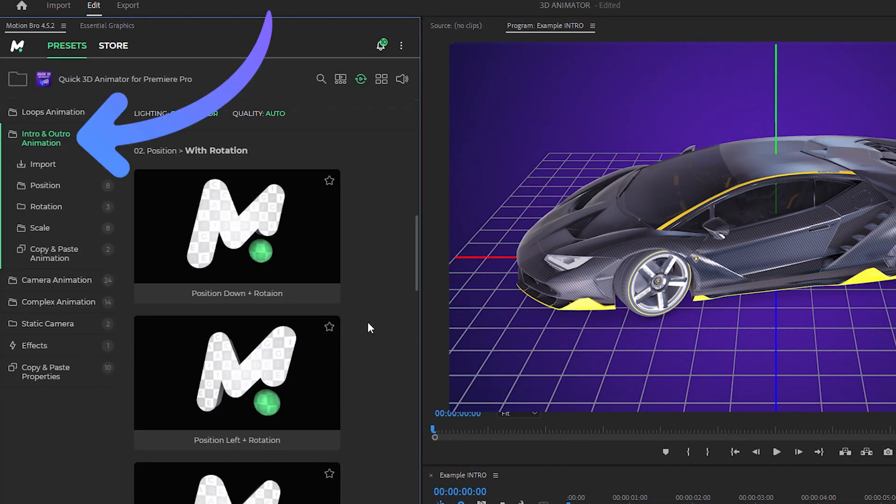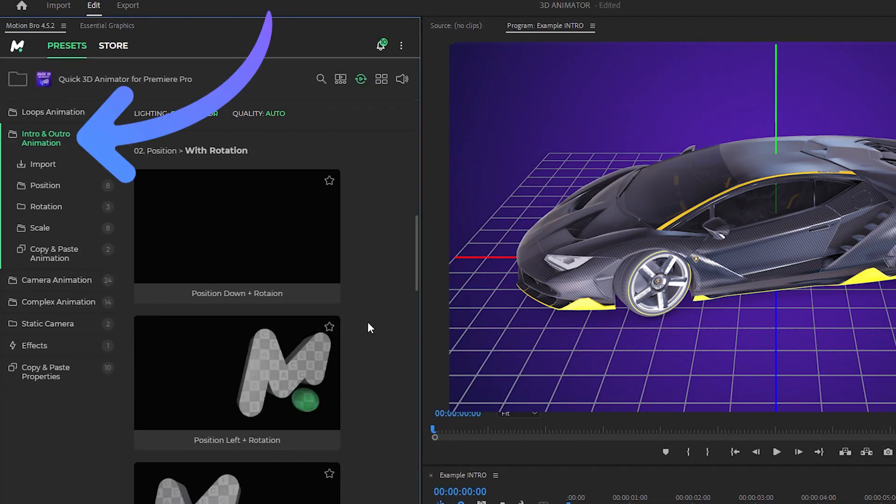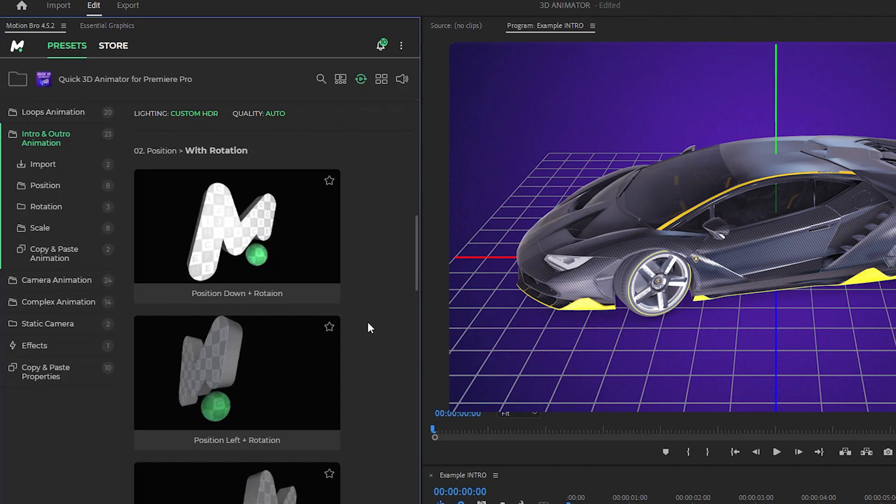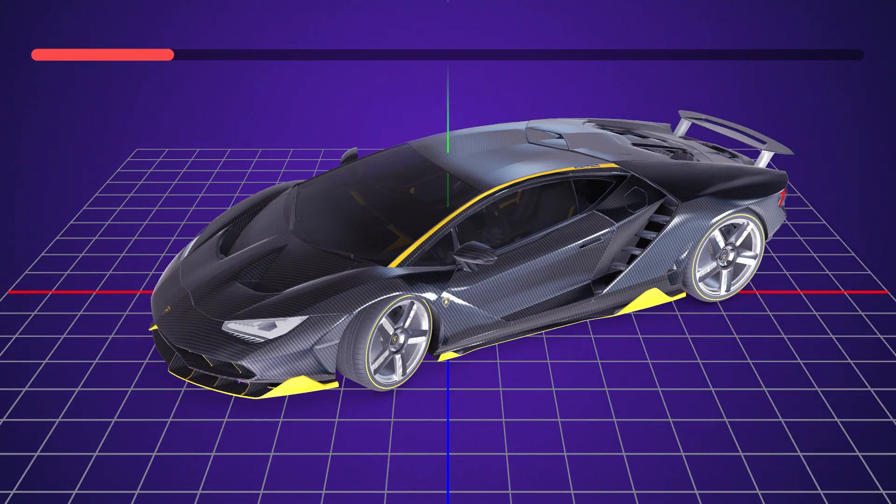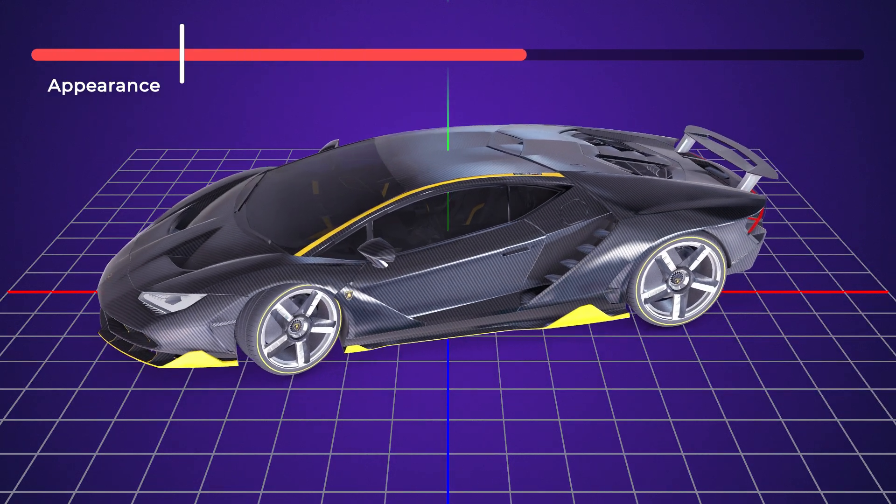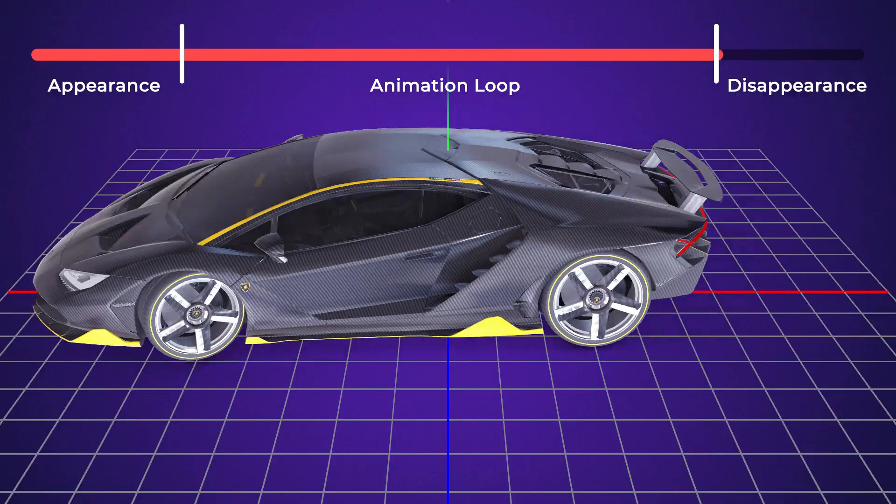This set includes several dozen presets with animations consisting of three parts. Model appearance, a loop with minimal animation, and then disappearance.